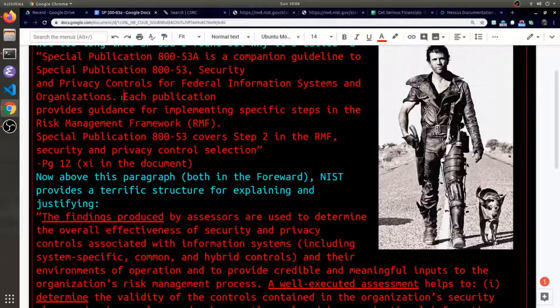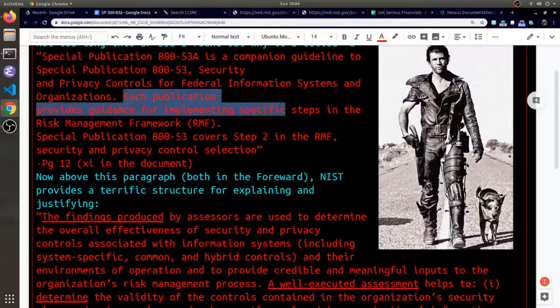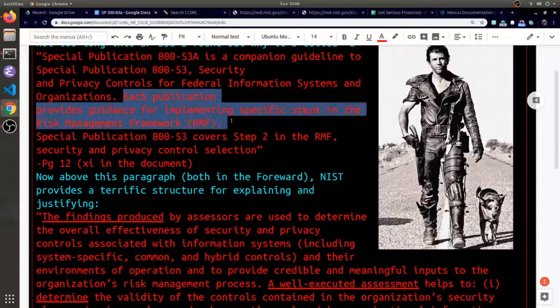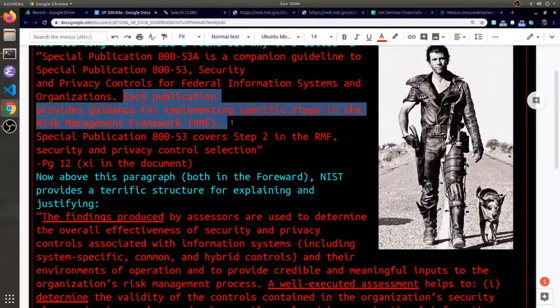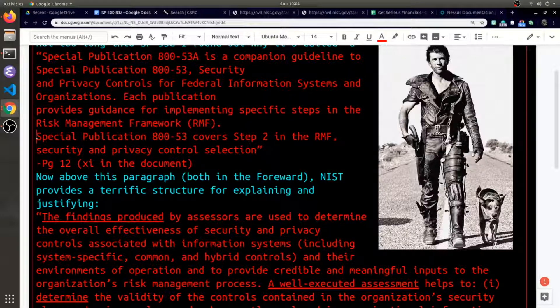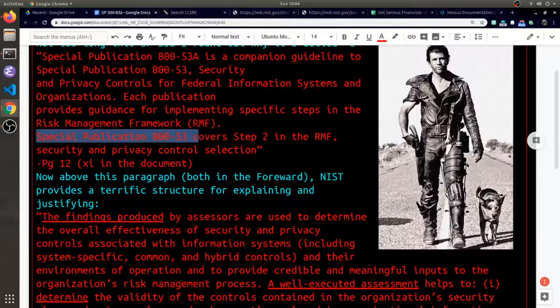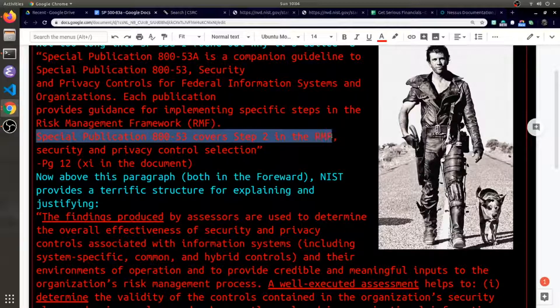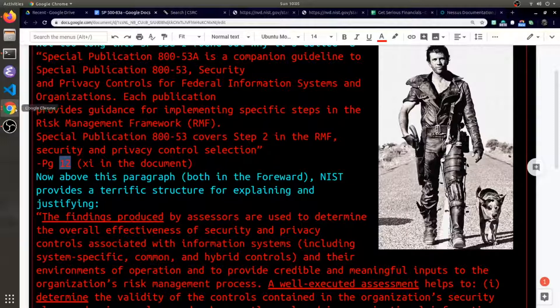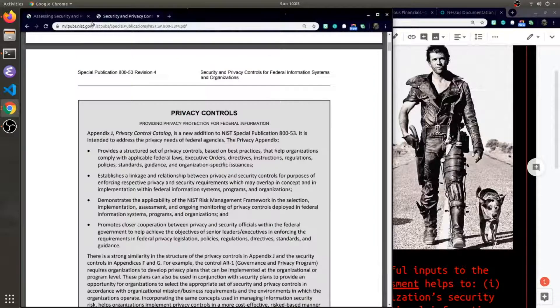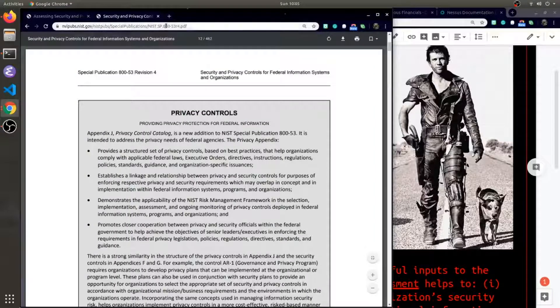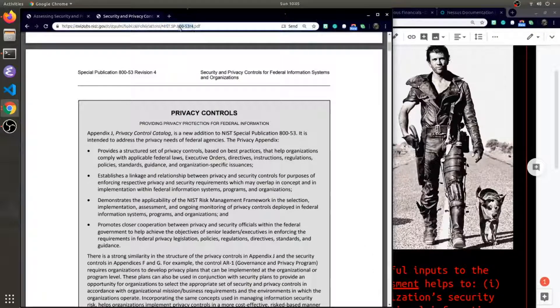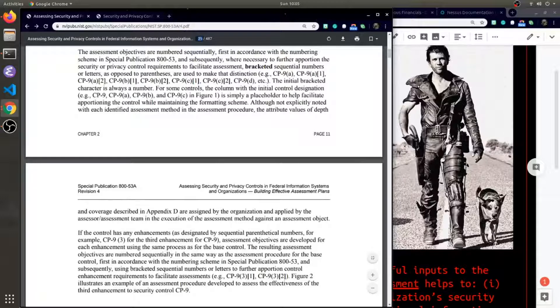Each publication provides guidance for implementing specific steps in the Risk Management Framework (RMF). At first I thought RMF related to radio frequencies but it doesn't. Special publication 800-53 covers step 2 in the RMF. If you want to read that for yourself, it's on page 12 of the document.